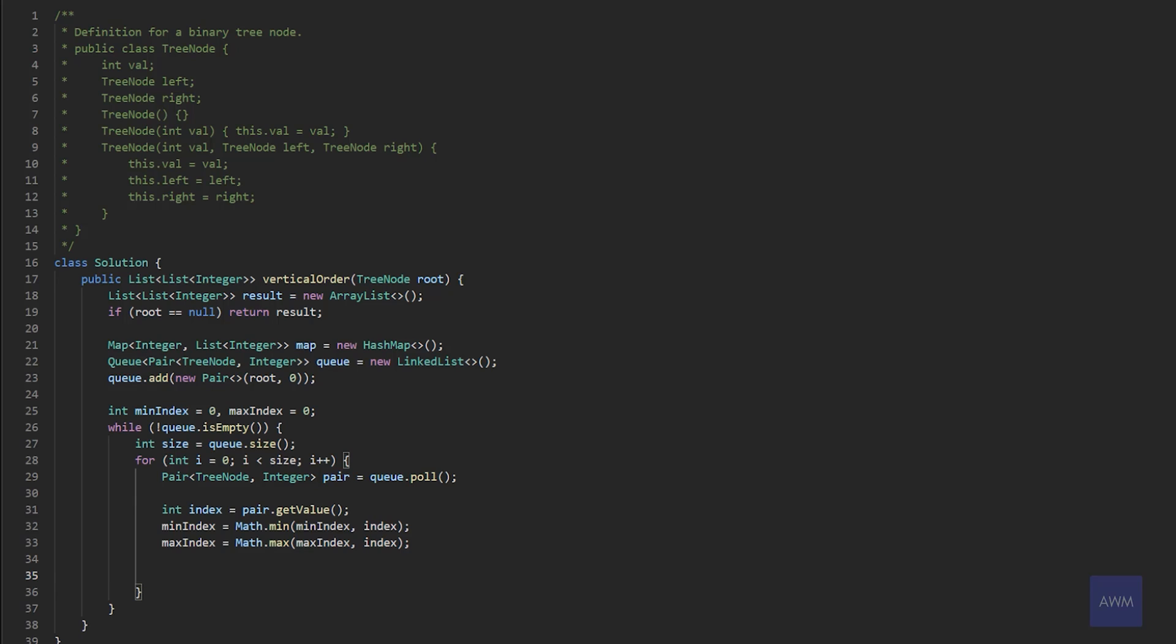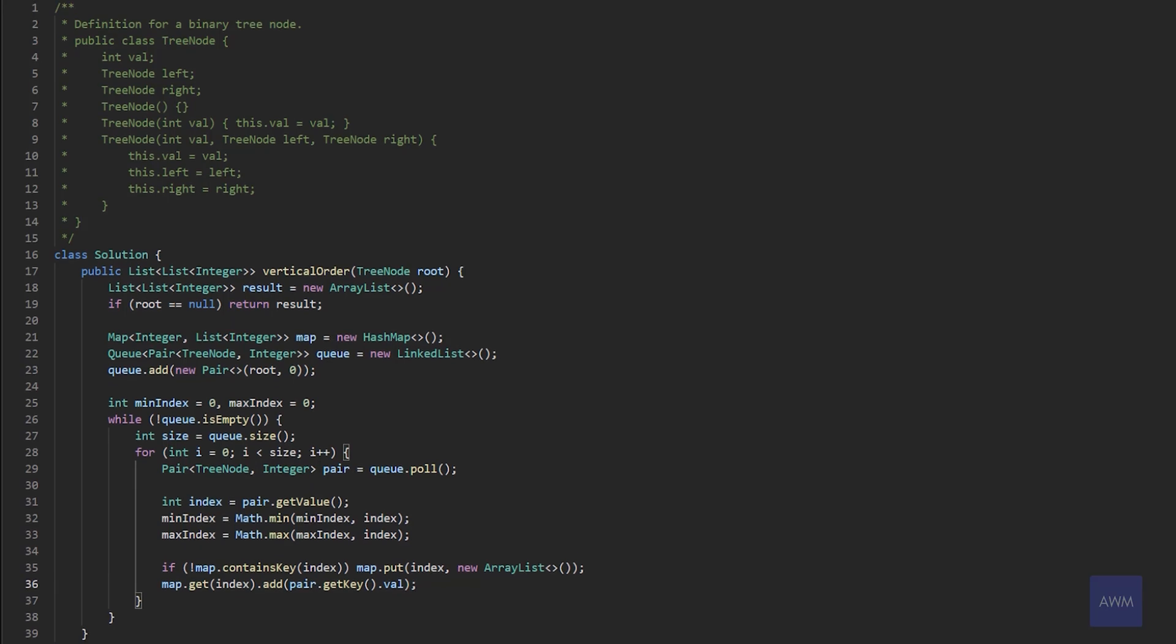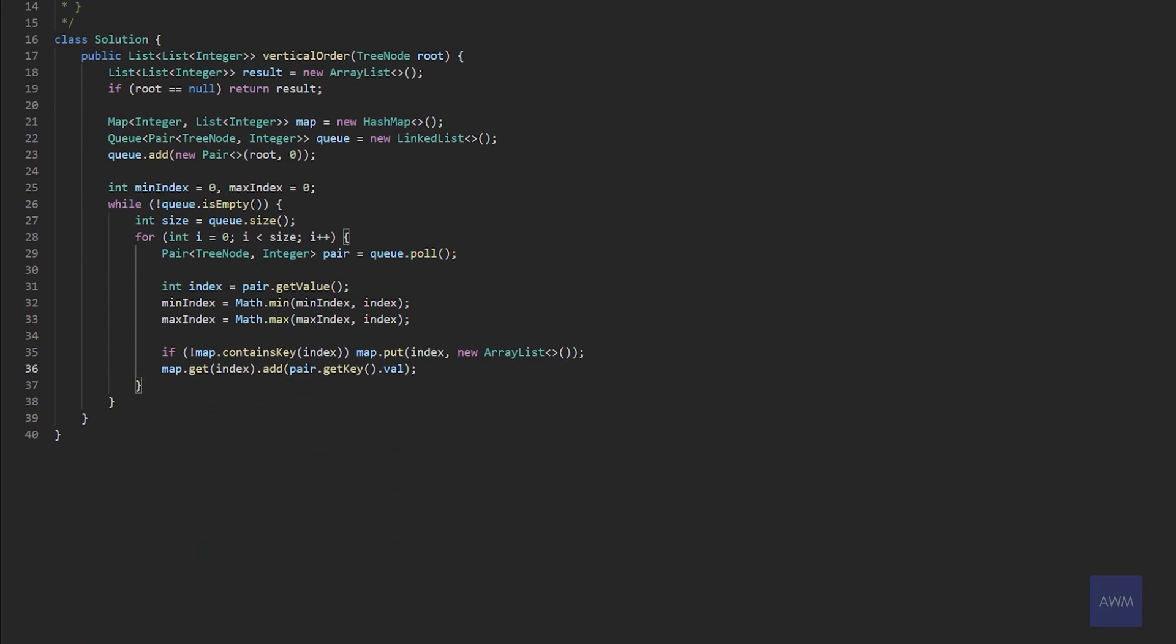Now we need to start building the vertical order for each of these nodes and grouping them together. So we have the index position. So we can say if the map, if it does not contain the key index, that means we need to create a new list at this index. So we could say map dot put index new array list. And now that we have that list created, we just need to add the node value there. So we could say map dot get index dot add. And then we're going to say pair dot get, get key dot val, right? So that's building the list of node values, from top to bottom.